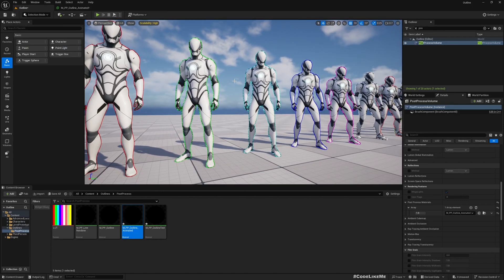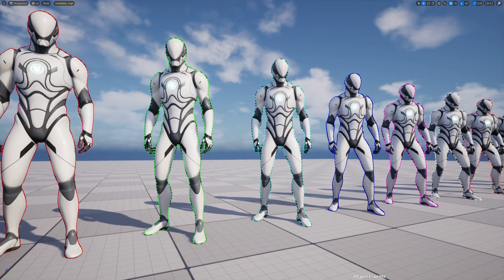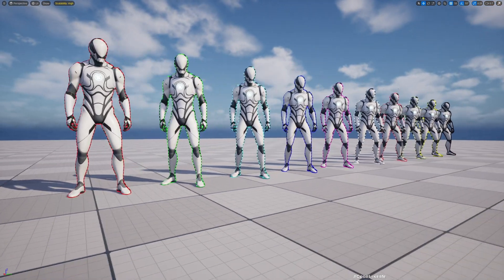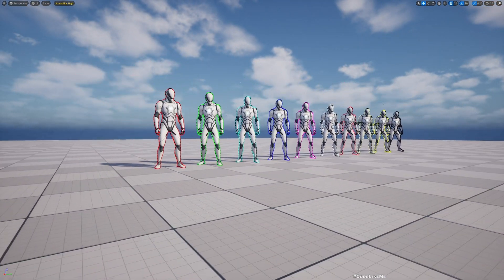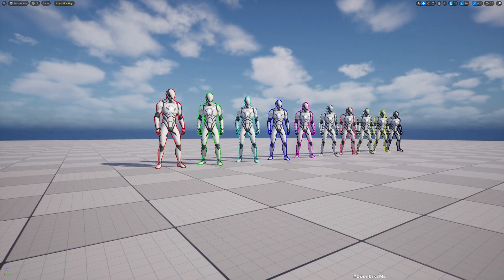Here, now we have the animated outline effect.